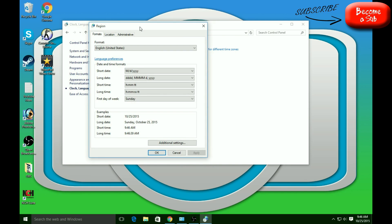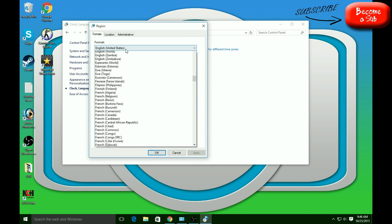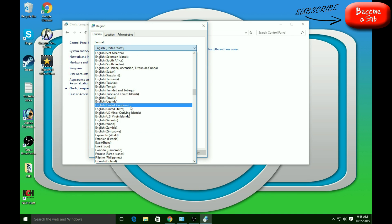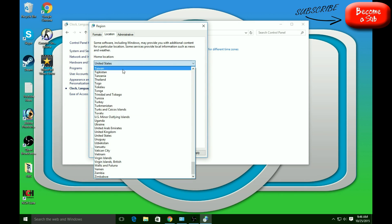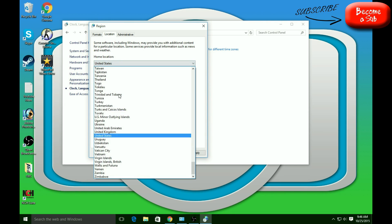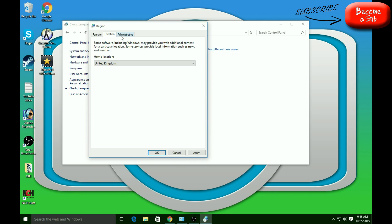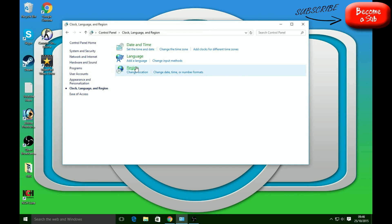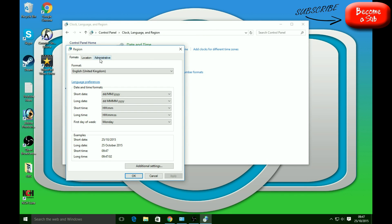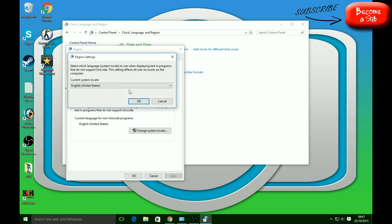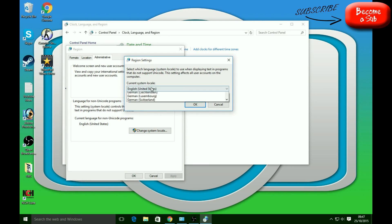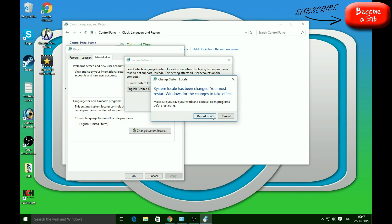Go ahead and press Region. It should come up with this box. If you're trying to get to the British language, it should say a different language here already. If it hasn't, you're pretty much on the right track — you just need to change the format to United Kingdom. Once that's done, press OK and just make sure it's correct.